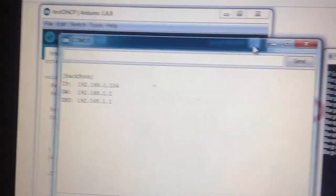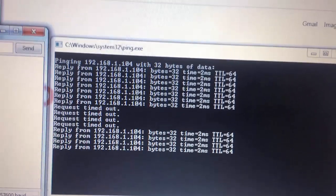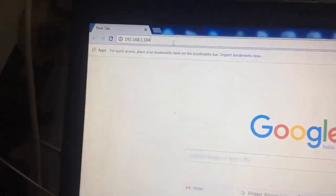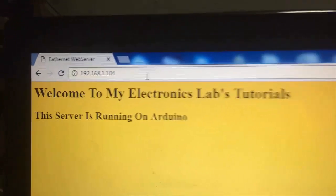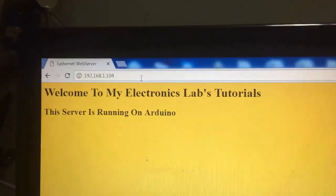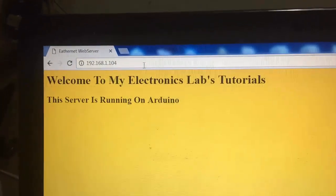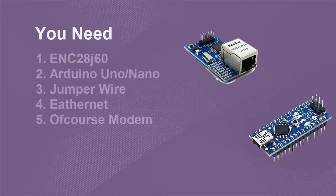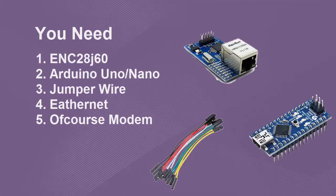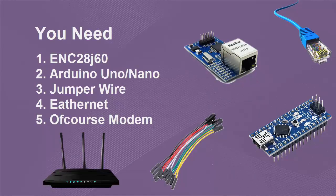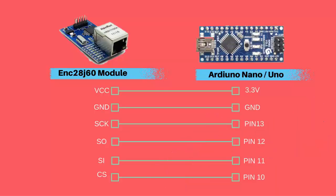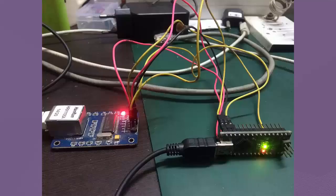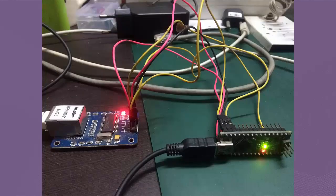For this you need ENC28J60 Ethernet module, Arduino Uno or Nano, jumper wires, Ethernet cable, and of course a modem. Connection between Ethernet module and Arduino is SPI, as you can see in this image. After I had connected it, it looks like this.